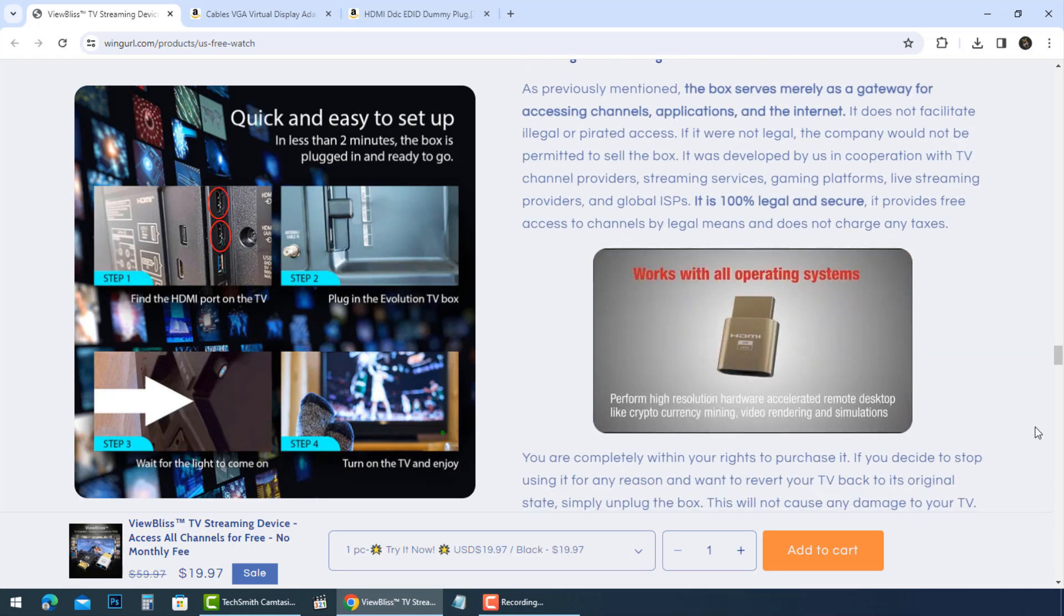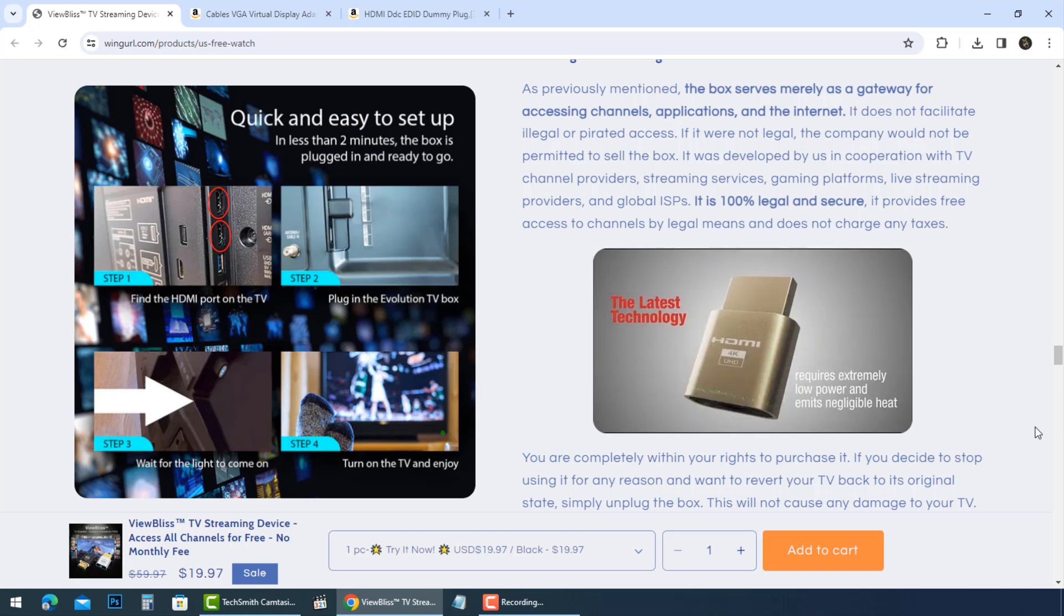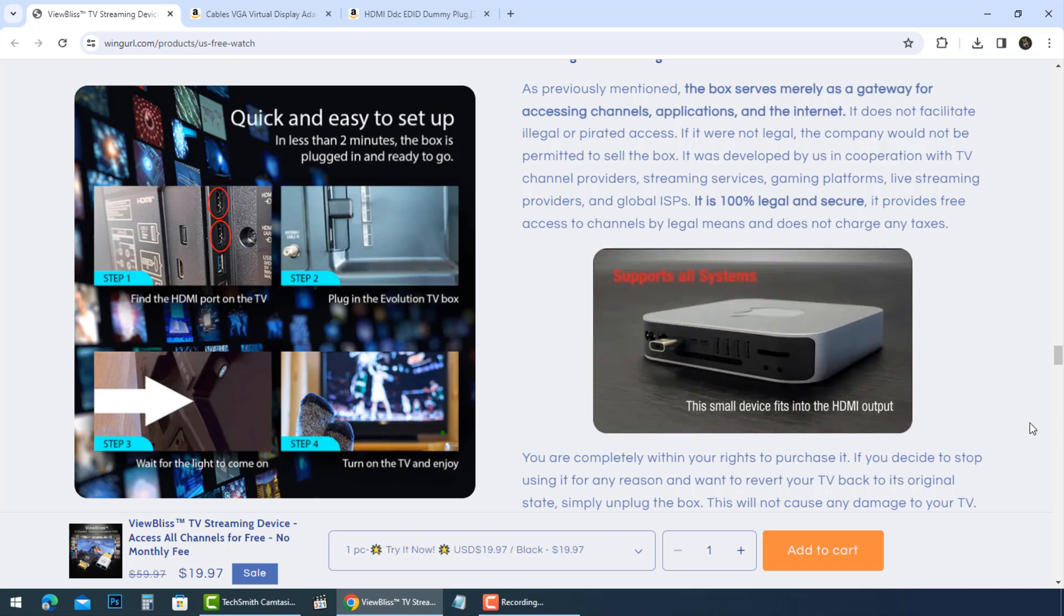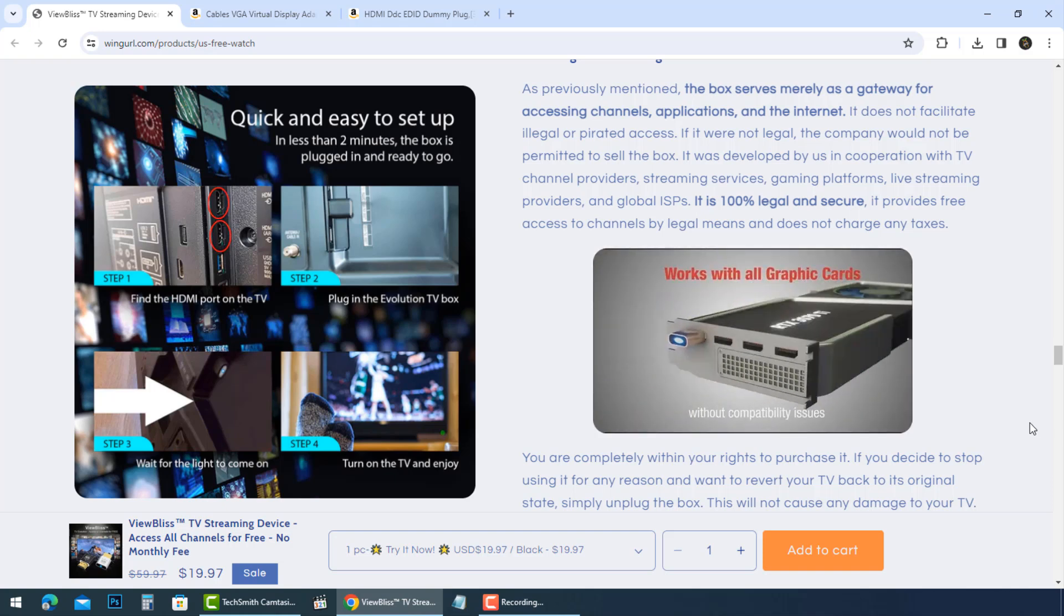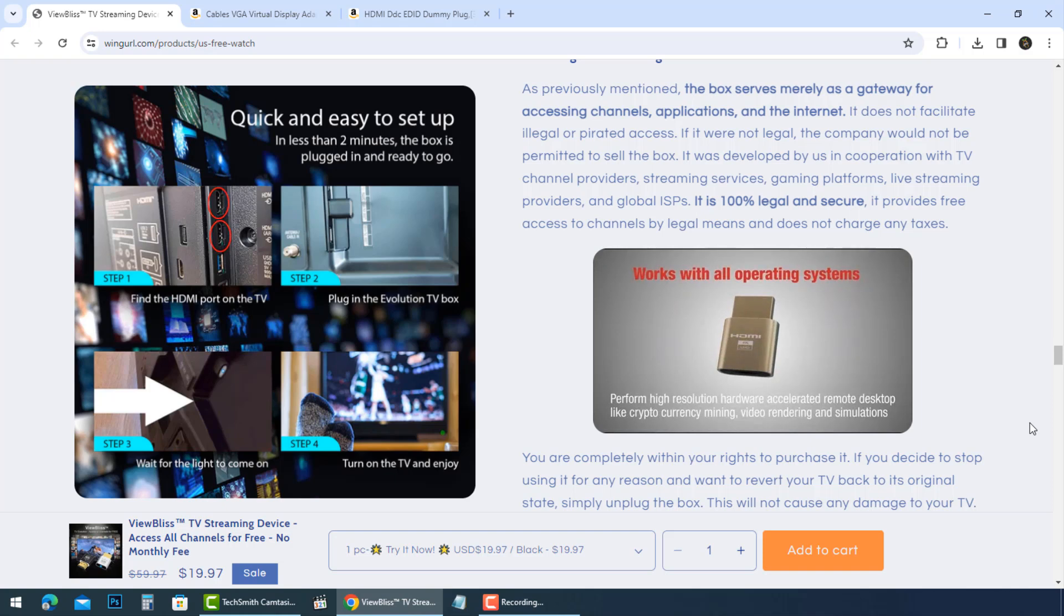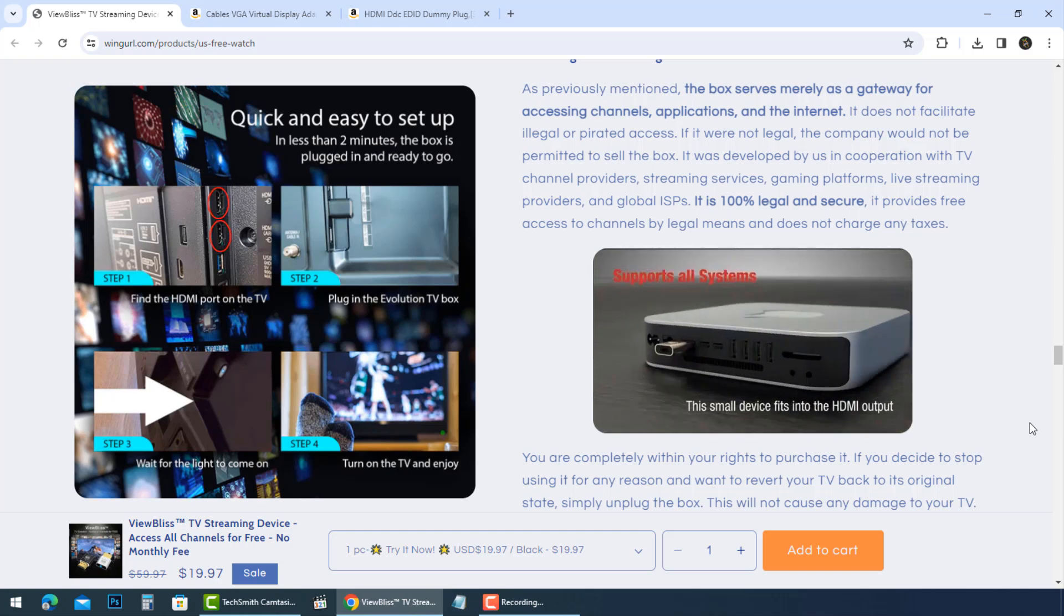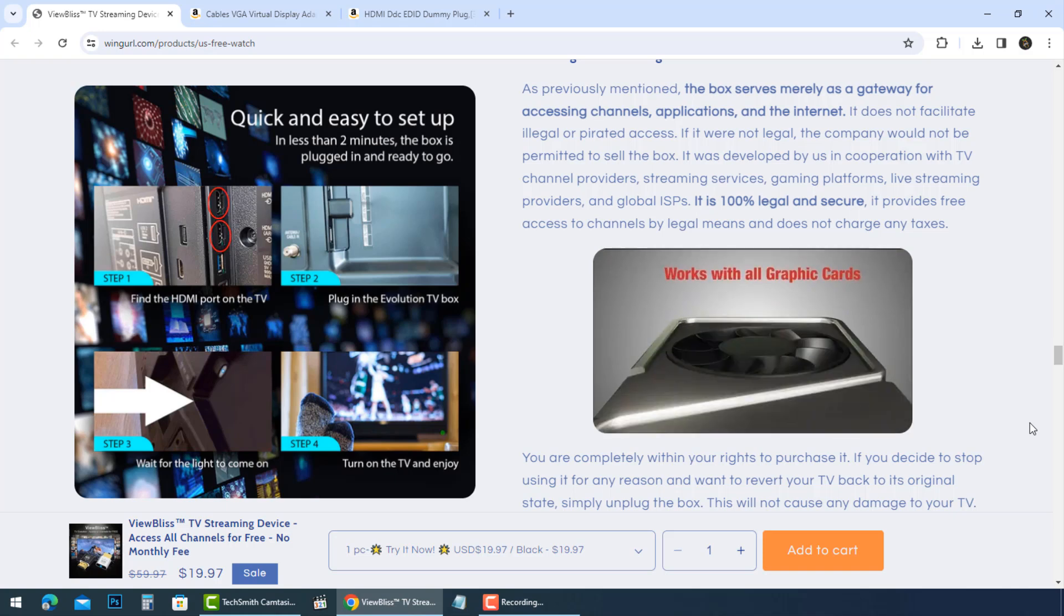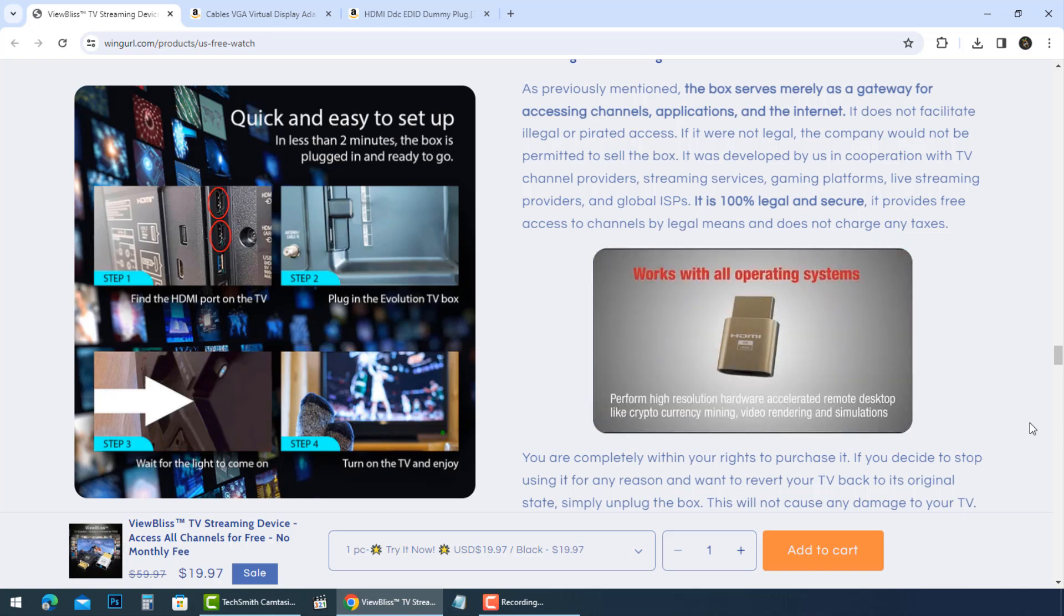It is clear now, this device is not a trusted streaming device. If you have paid for ViewBliss TV streaming device and are concerned about your transaction, it is important to contact your bank or financial institution to have the transaction cancelled and your money refunded.